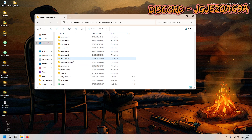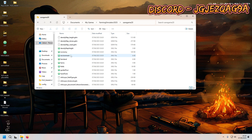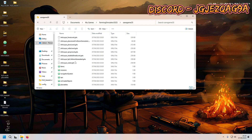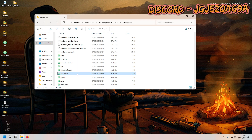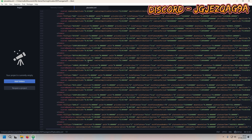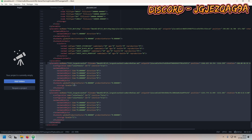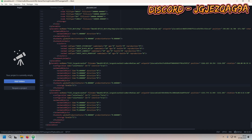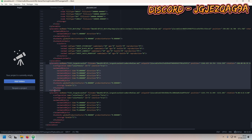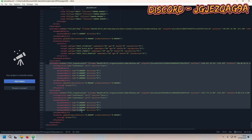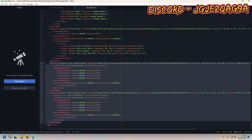We need to head over to save game 20, or whatever save game number you just used. Head over to the placeables, open up the placeables XML, and scroll down to the bottom. Because I've placed two sheds, I've got two of the same entries here. You want to copy from that placeable to that closing-placeable tag.